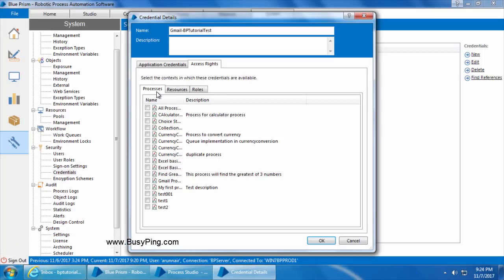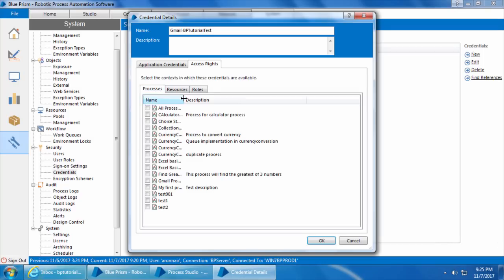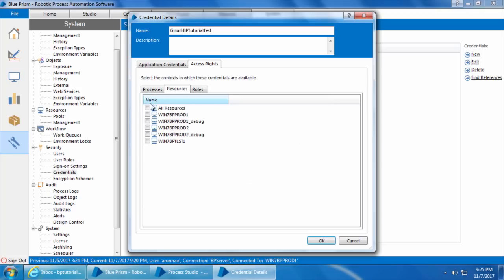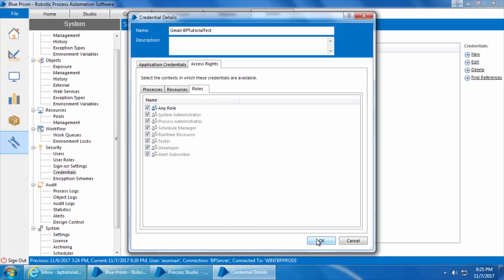Next we need to specify the access rights. There are three contexts with which you can set access: processes, resources, and roles. In this case we would like to use the Gmail process, so we select that. Under the Resources tab we select all resources. You can see win7bpprod1 and win7bpprod2 appearing twice — one as a normal runtime resource and the other as a debug resource, which is the instance of Blue Prism opened via Process Studio. Finally under Roles we select any role and click OK.